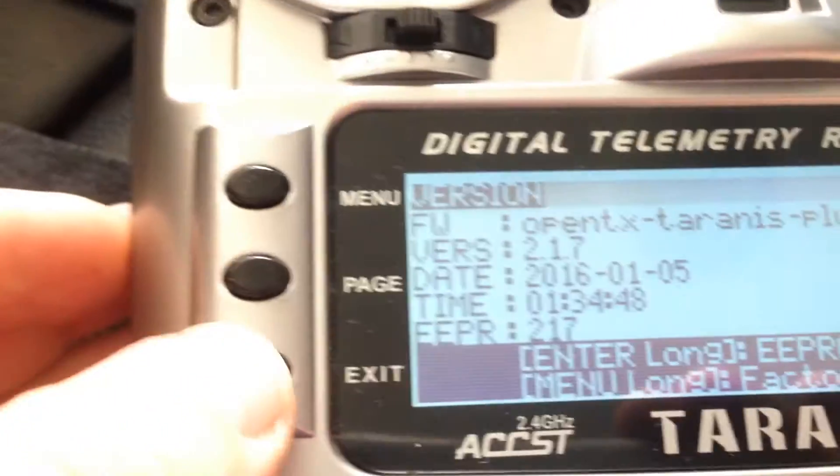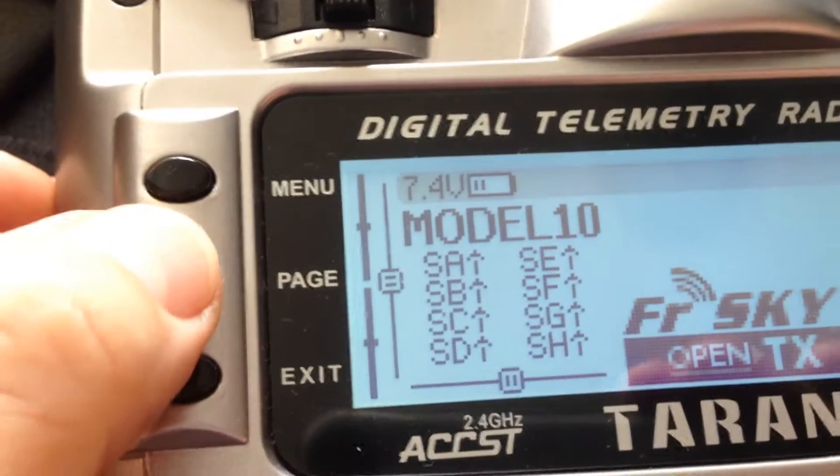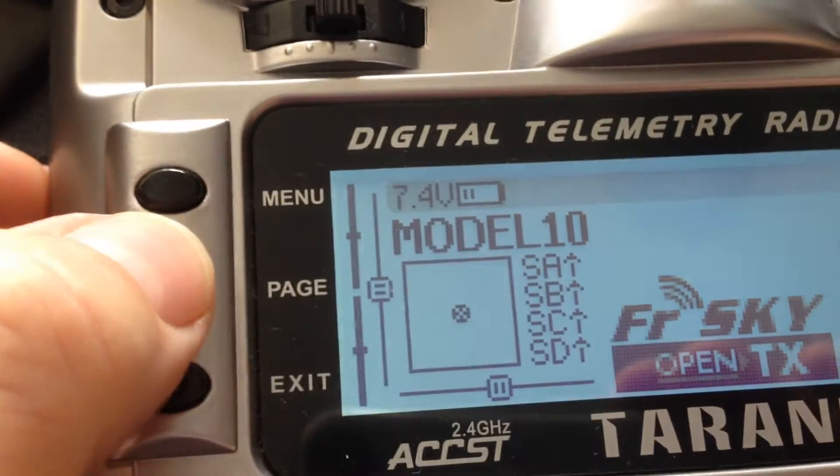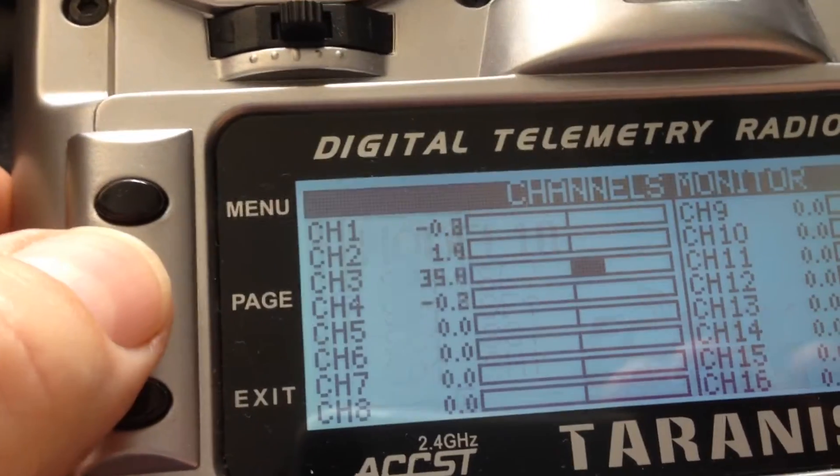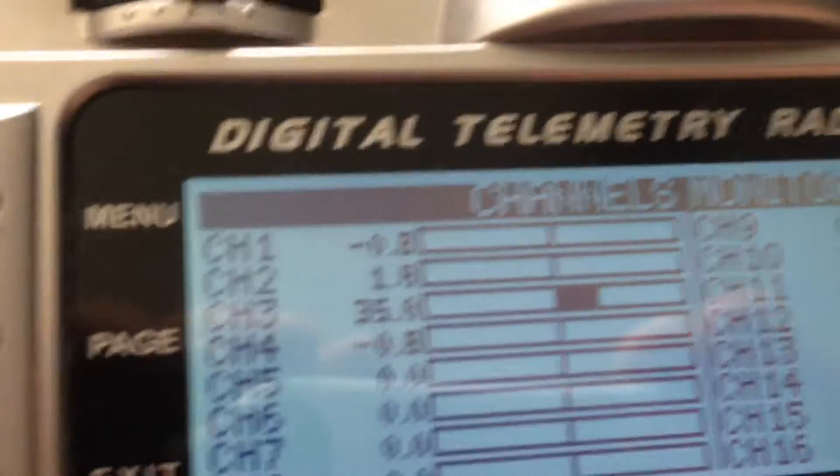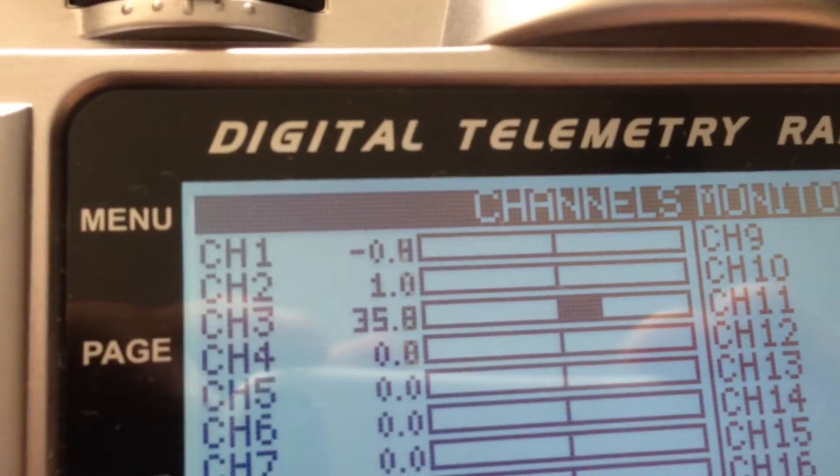On the transmitter, if we go to the channel monitor, it's exactly the same.